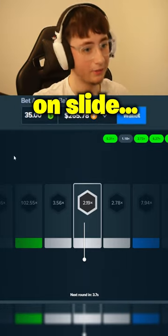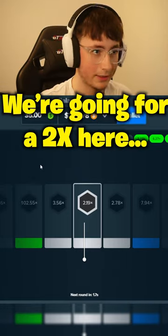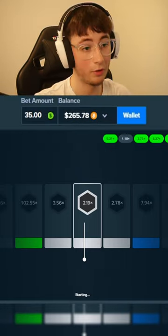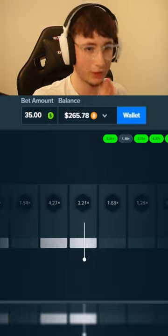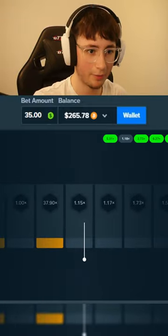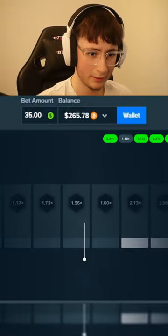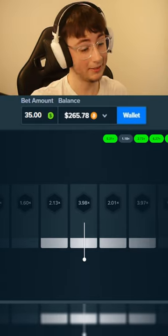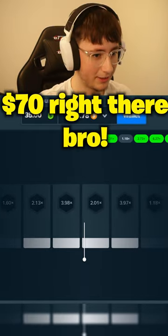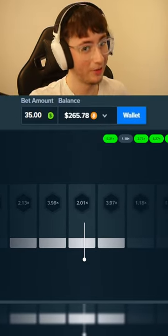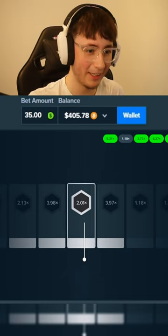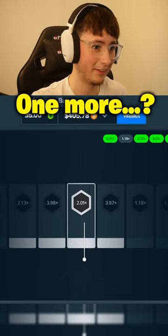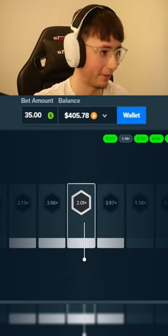Alright, $35 on slide. Hopefully we're going for 2x here. Hopefully it can work out. Come on, give us a 2x at least. Please let us double our money. Come on! There we go, nice, nice! That's really good. 2.01x, no way! That's super close but we hit it. One more, maybe do like a $55. Okay, okay.